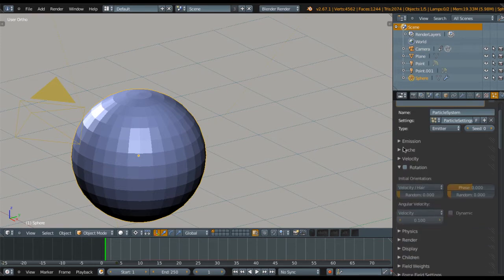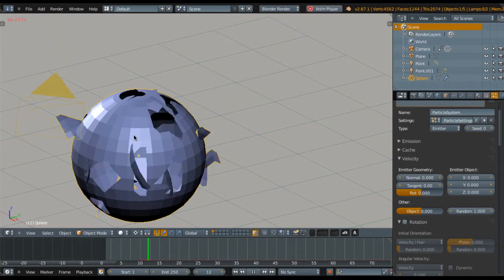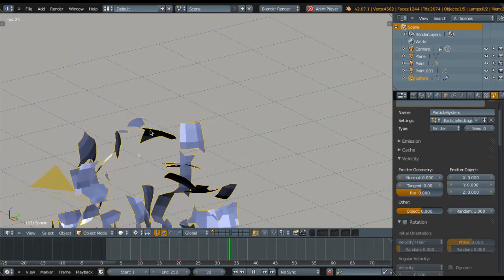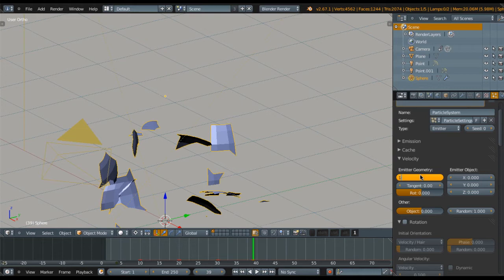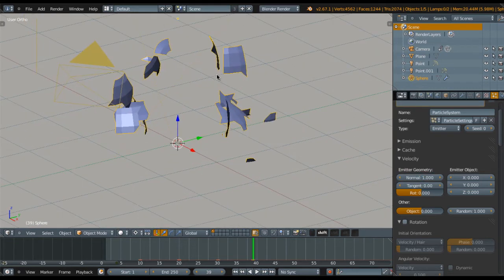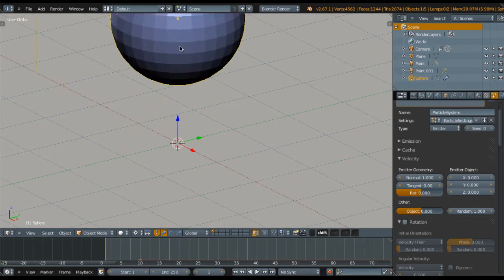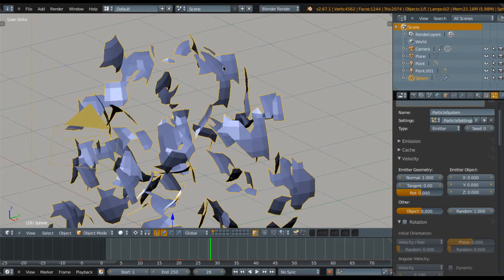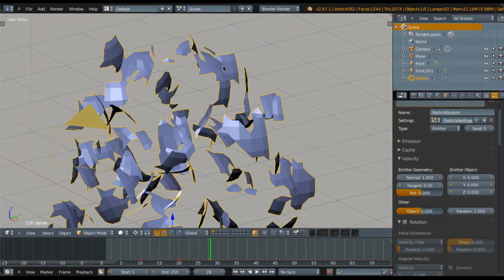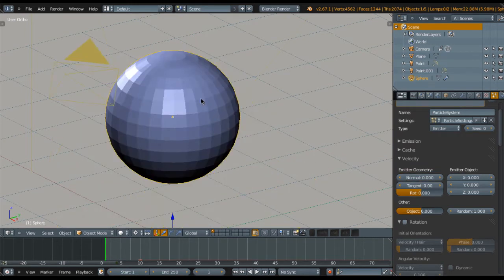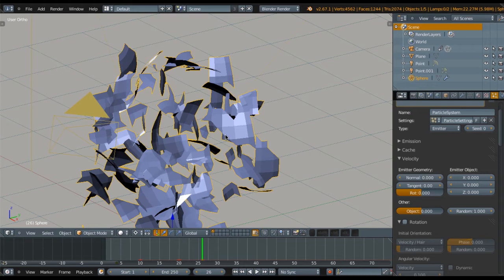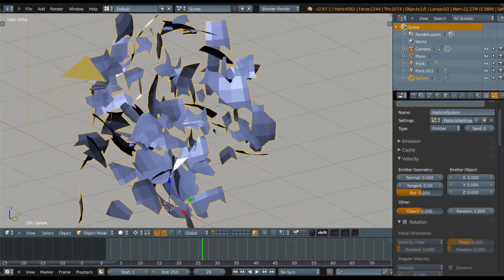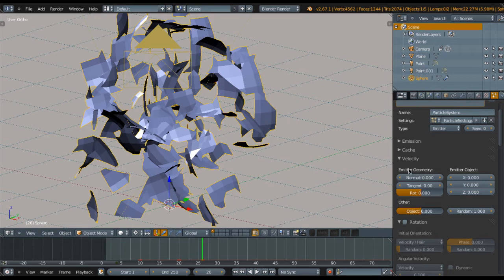Still in the particle system, go to Velocity and I'm going to reduce Normal to 0. With a value of 1, it explodes in a random area. I'm going to reduce Normal to 0 so it will explode not too much but go down really smoothly.